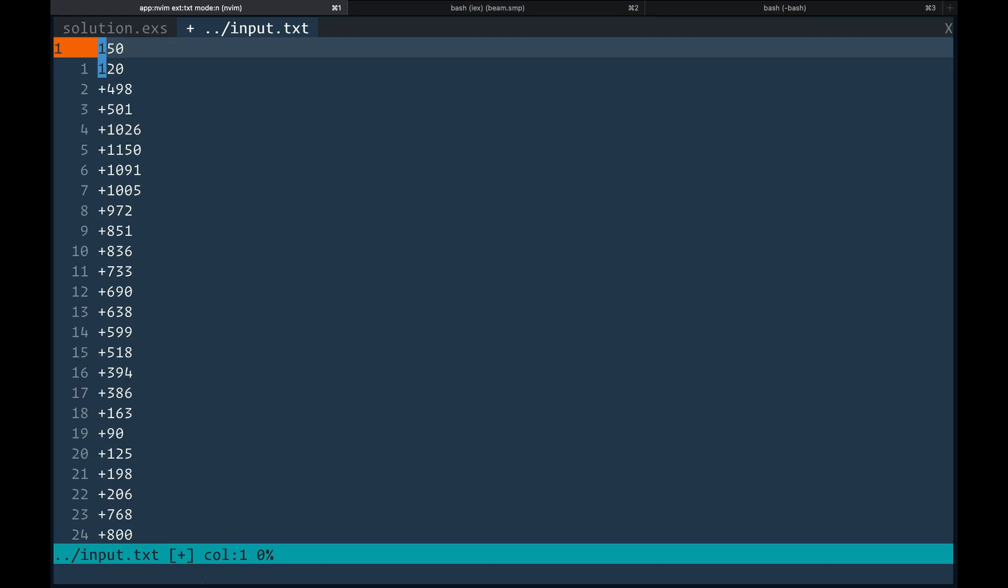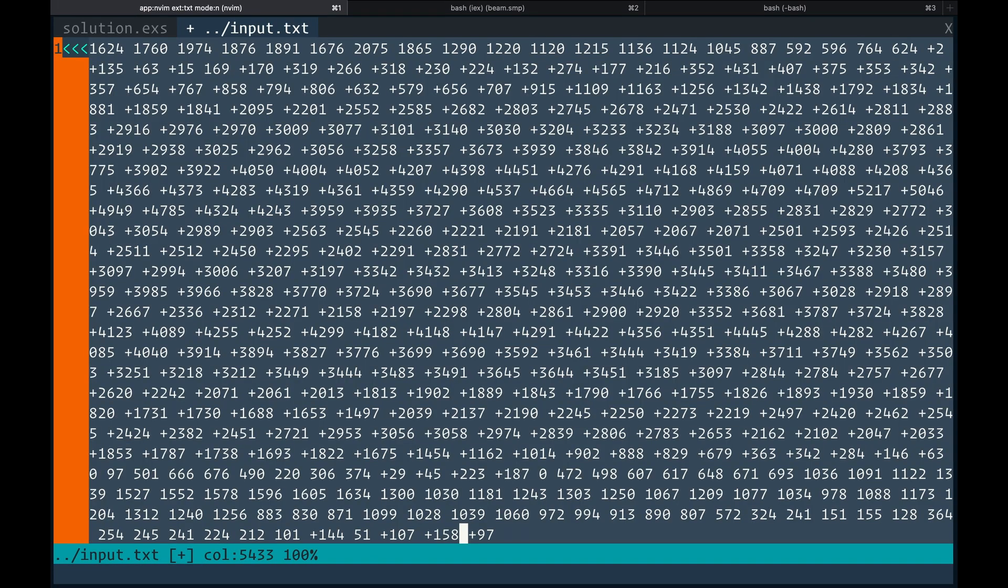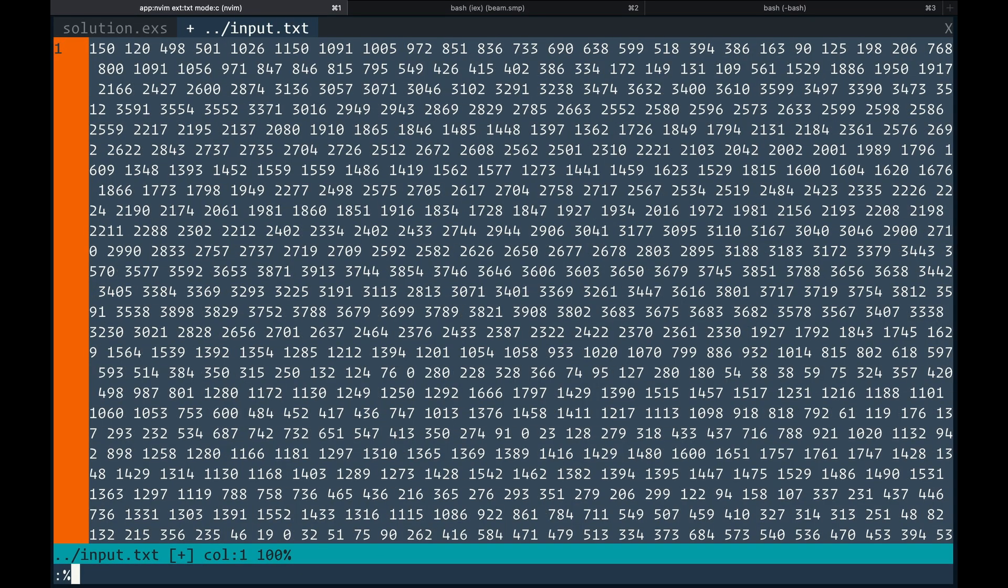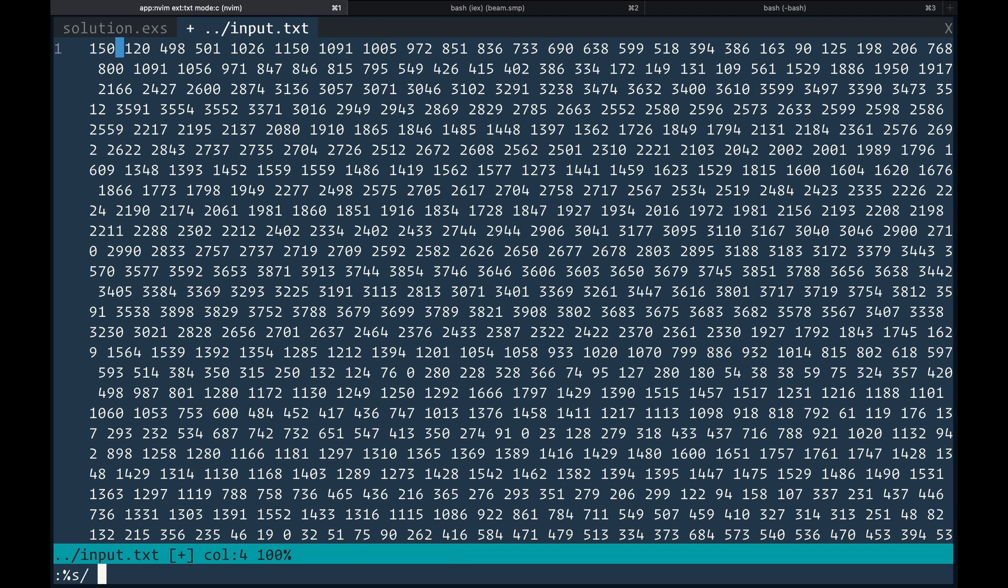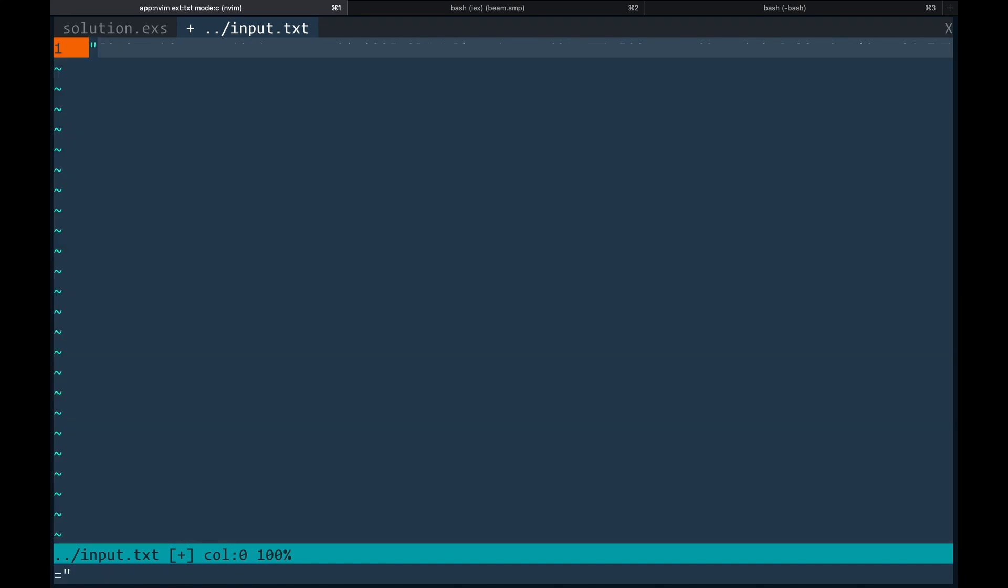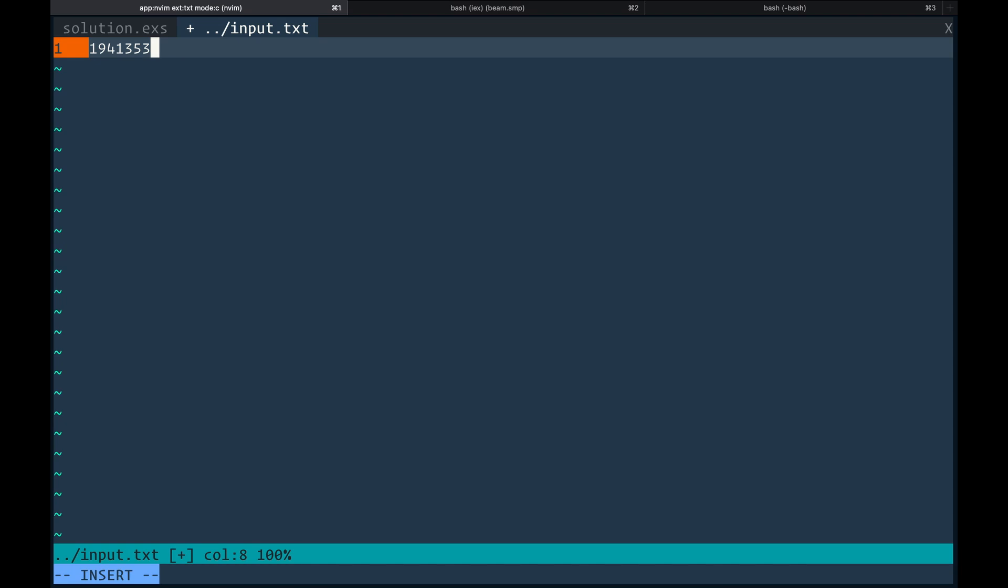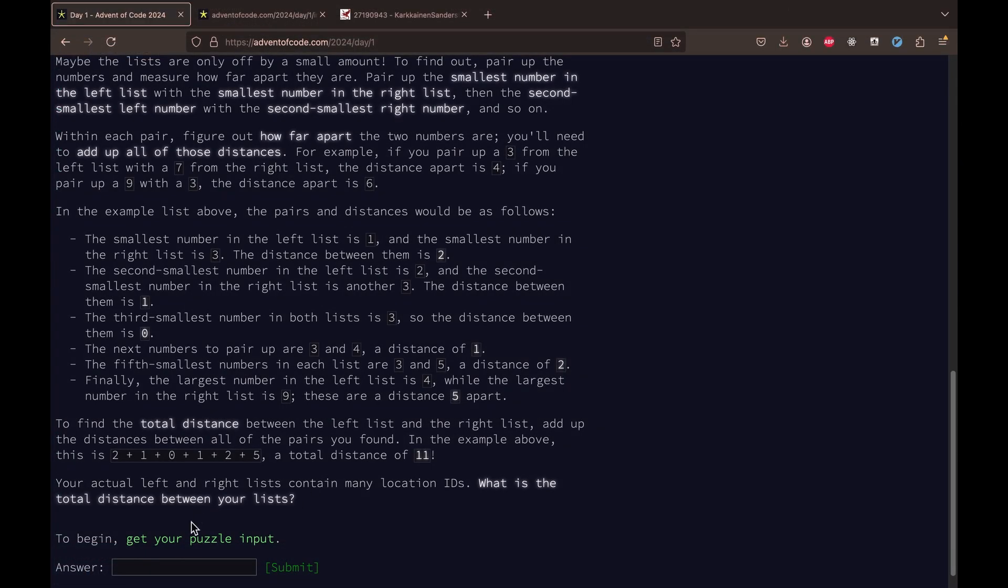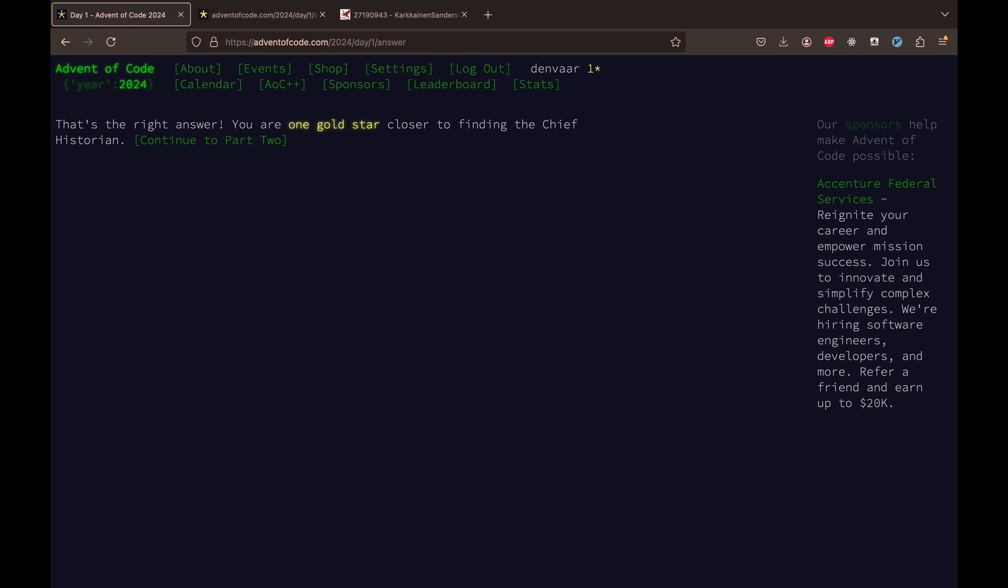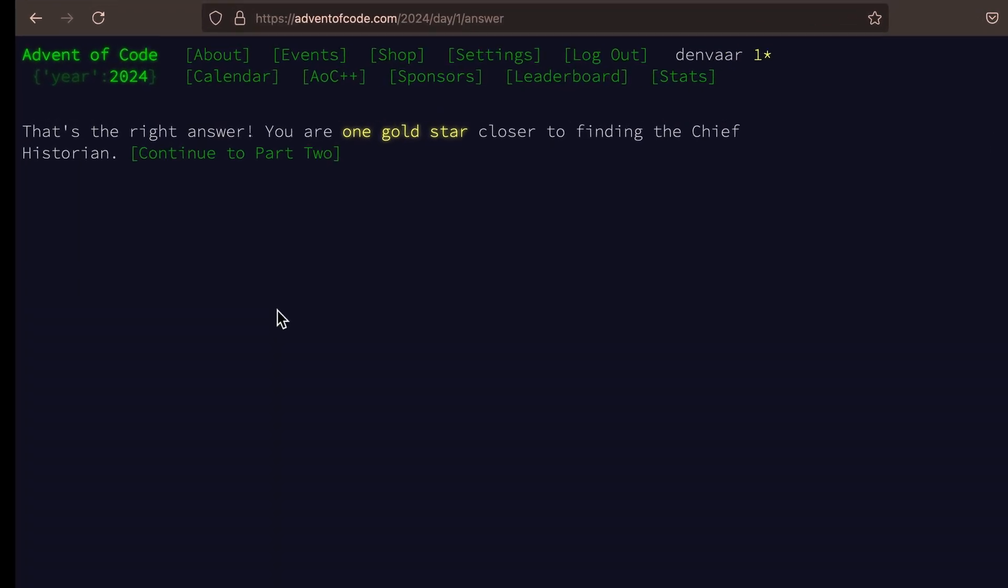All right. So finally, I get the file to where I have everything on one line. I try to replace some spaces with addition signs, and then I evaluate the expression. I get an answer. I go paste it into the Advent of Code website. I'm really happy to see that even after all that, like struggling, it was really painful, it is the correct answer. So that's great.